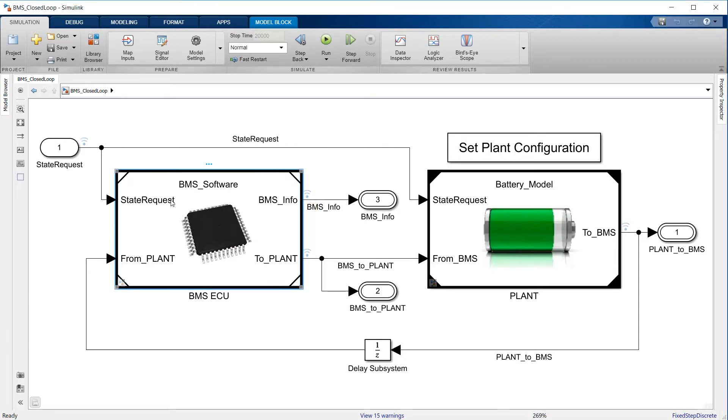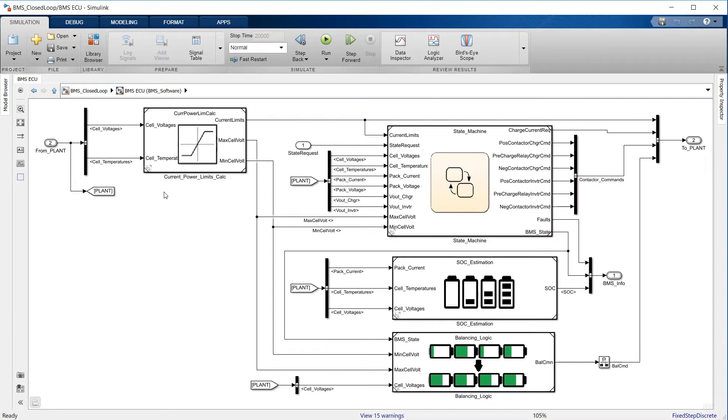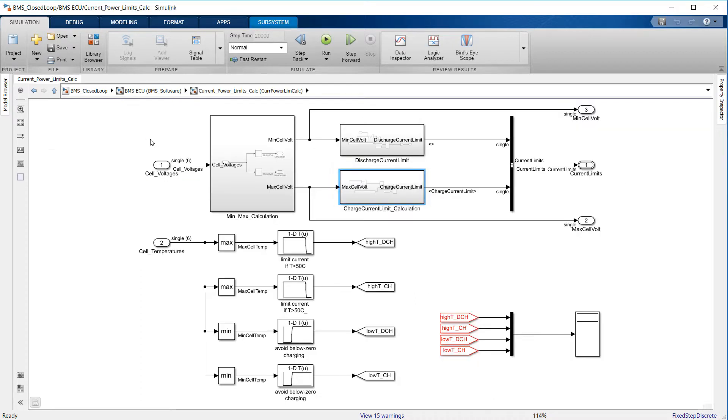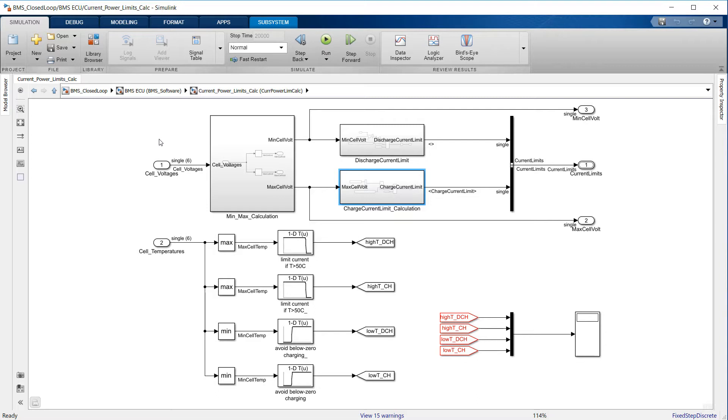The subsystem on the left uses individual cell voltages and temperatures to calculate maximum allowable charge and discharge current levels. When a cell is at low SOC, its voltage is low, and it is important to prevent the cell from delivering a large amount of current, since this would cause an excessively large voltage drop that could potentially be below the cutoff voltage specified by the cell manufacturer.